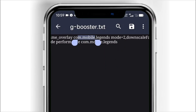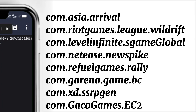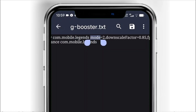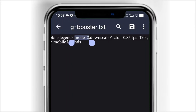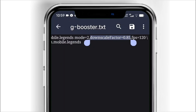This is the target package name. In this case, it's set to Mobile Legends. You can change this to the package name of any game you want to configure. Mode 2 enables Performance Mode — it prioritises speed and smoothness over battery savings. The downscale factor runs the game at 85% of your screen's native resolution, which reduces GPU and CPU workload. Lower resolution means higher FPS.